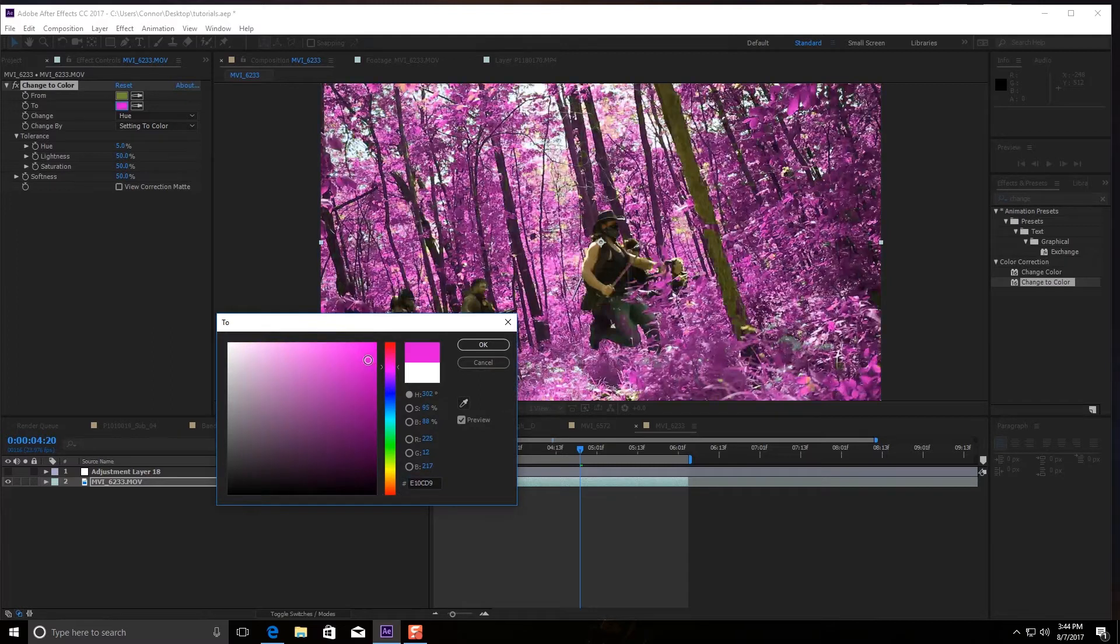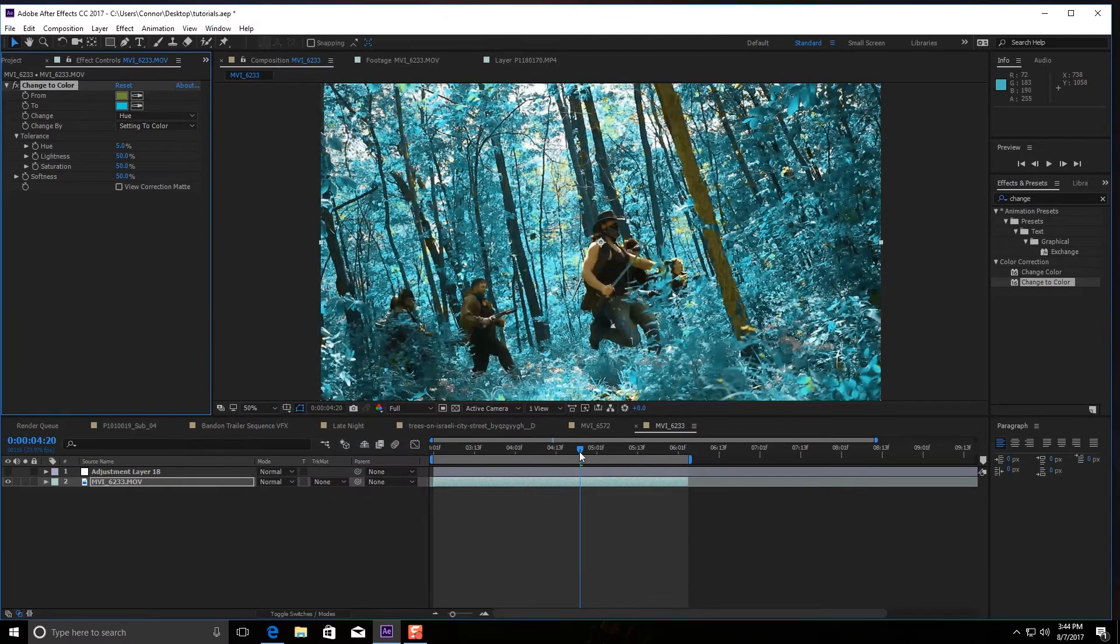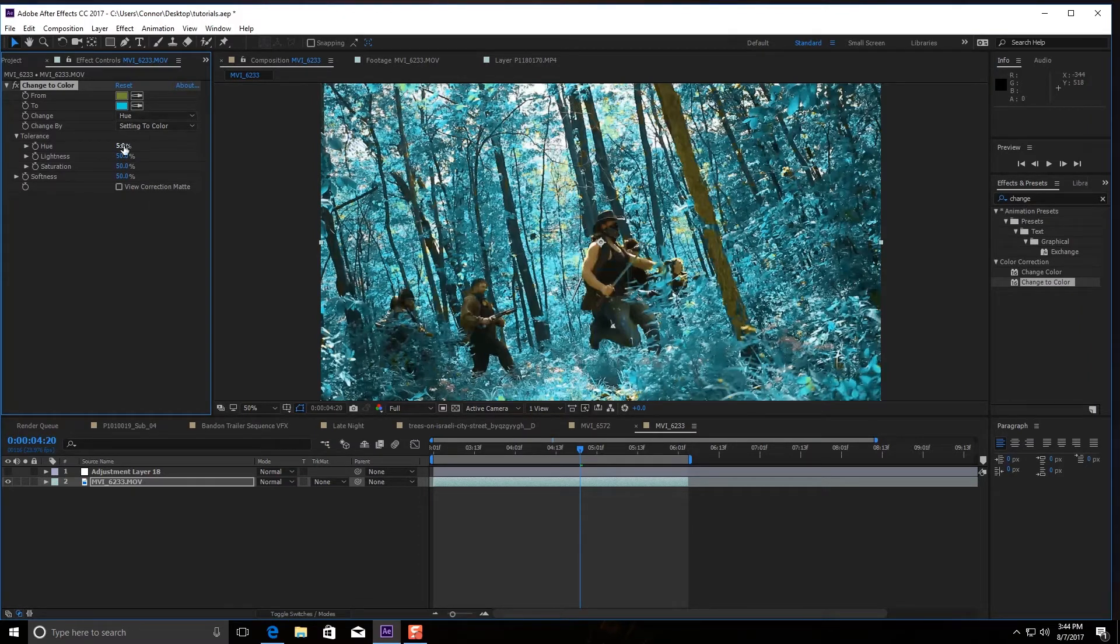You can literally make it any color you want. We'll go, you know what, for this we'll go light blue. Make sure that's set to hue and setting to color, and you're going to change the hue up. Try to keep it under 20.